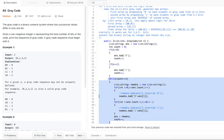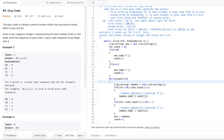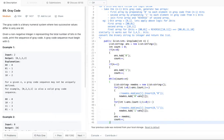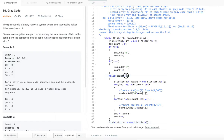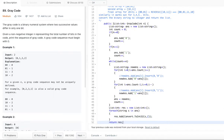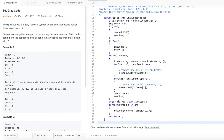If n equals three, after processing n equals two we loop back to process n equals three as well. Once the gray code is available for n bits, we convert each binary string to an integer and finally return the results. Hope this cleared any questions you have.